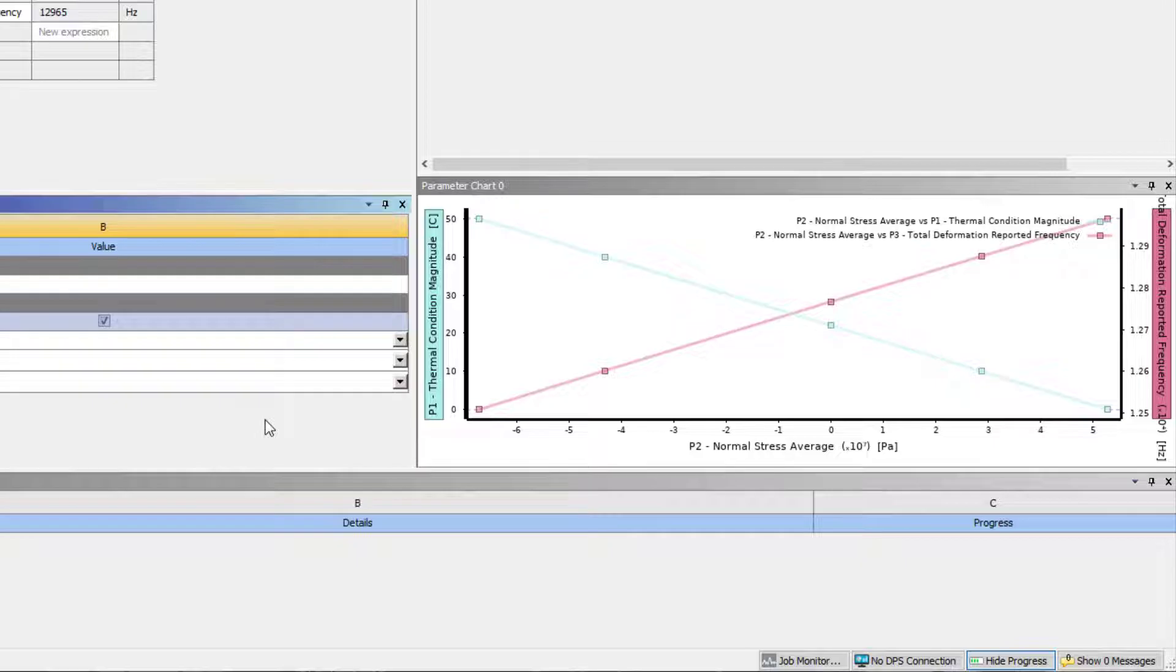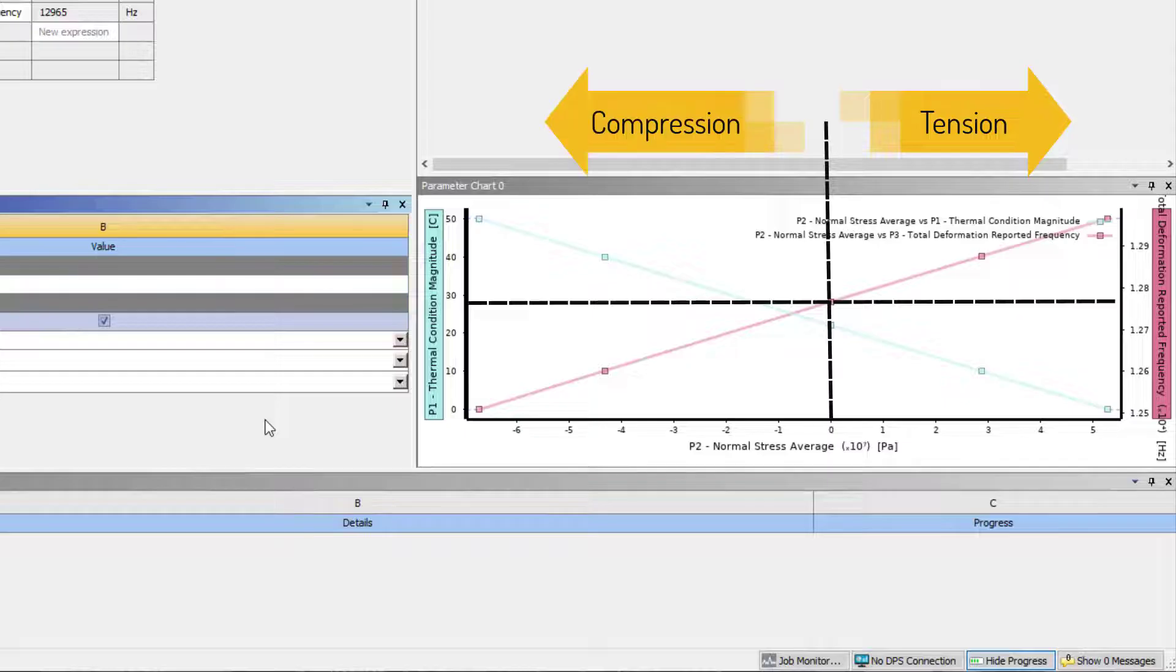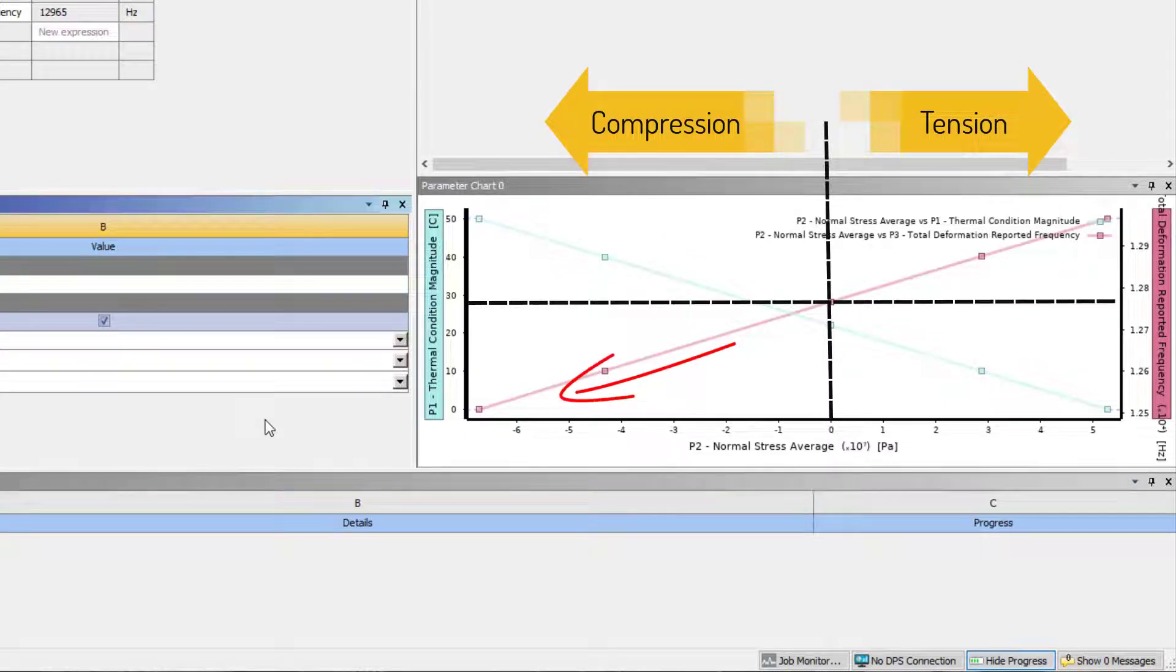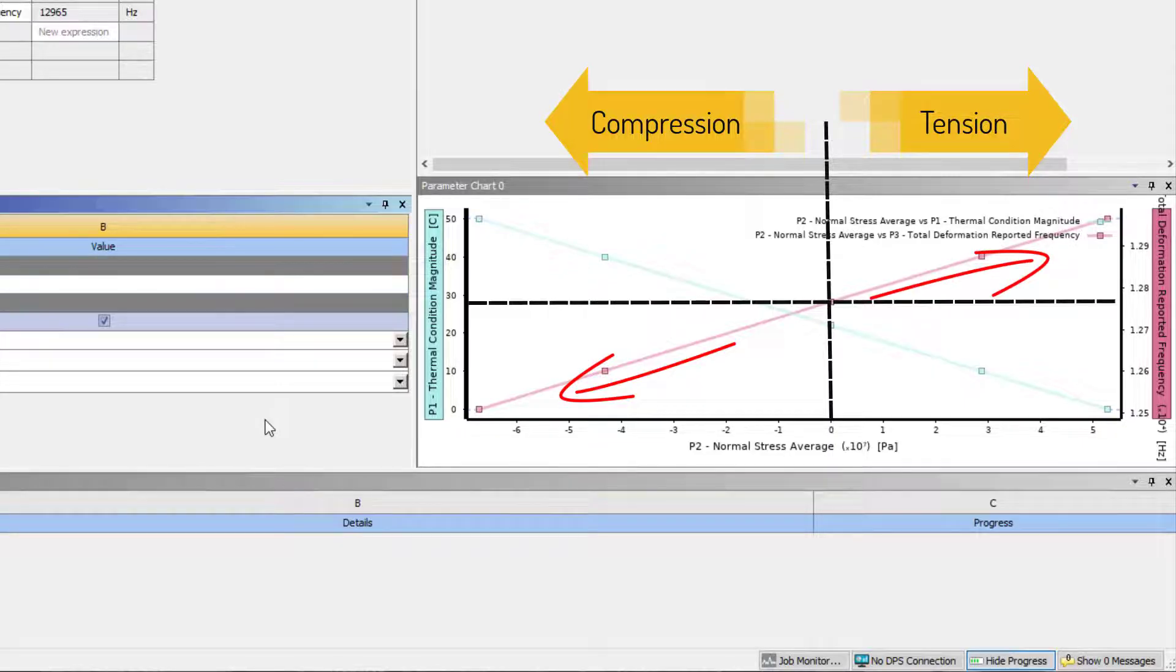We see that as thermal load increases beyond reference temperature, the stress state in the bar changes from tension to compression. As compressive stress increases, the mode frequency decreases. As tensile stress increases, the mode frequency increases.